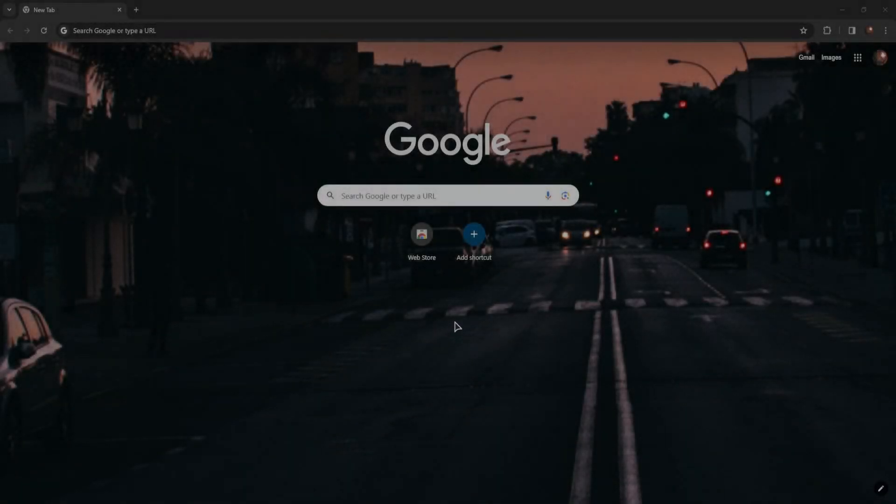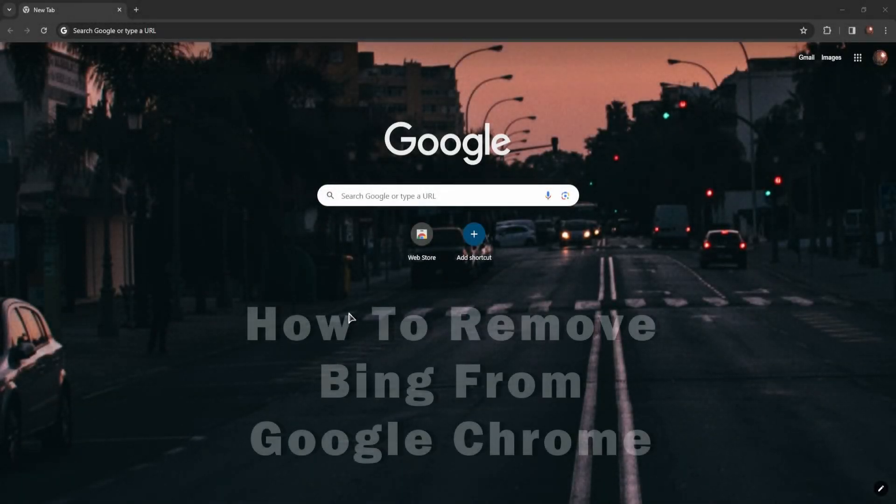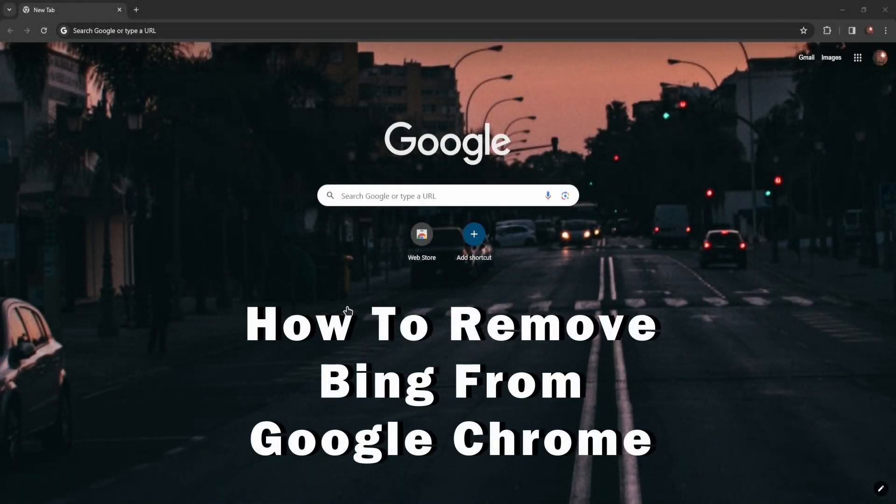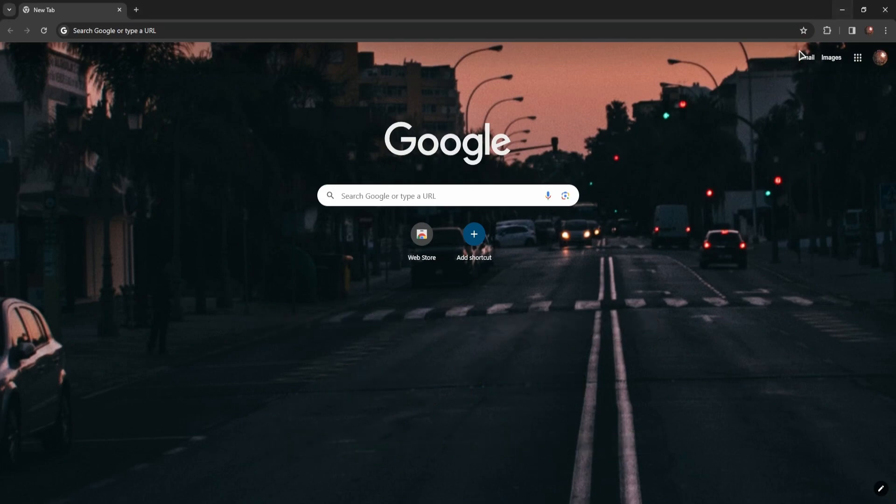Hi everyone, welcome to the channel. In this short tutorial I will show you how to remove Bing from Google Chrome.